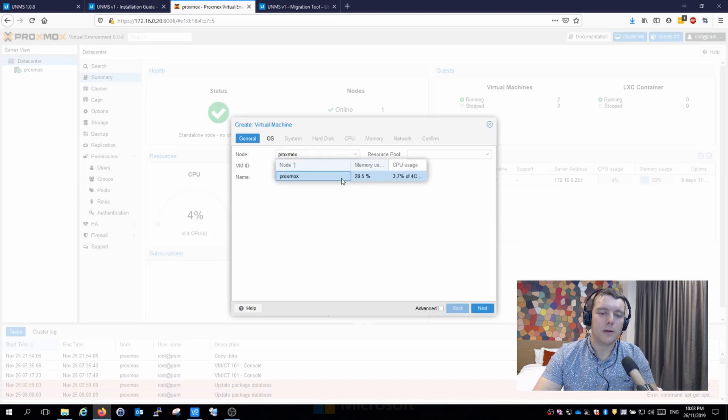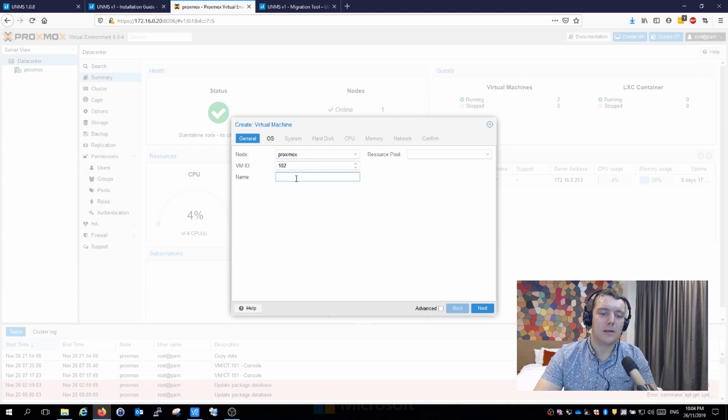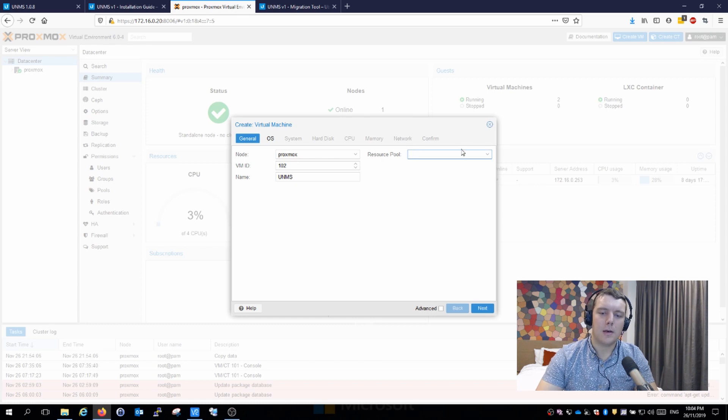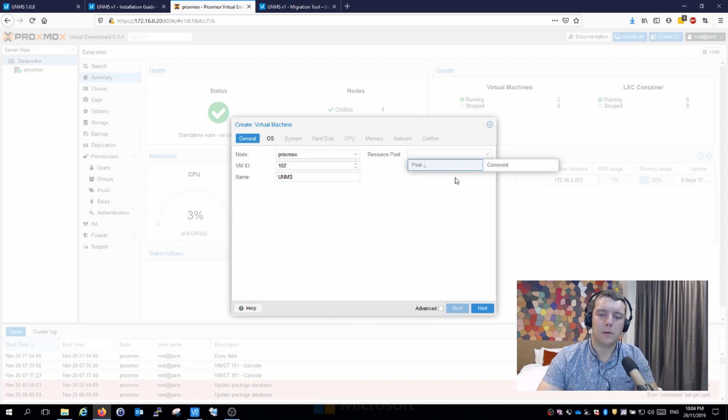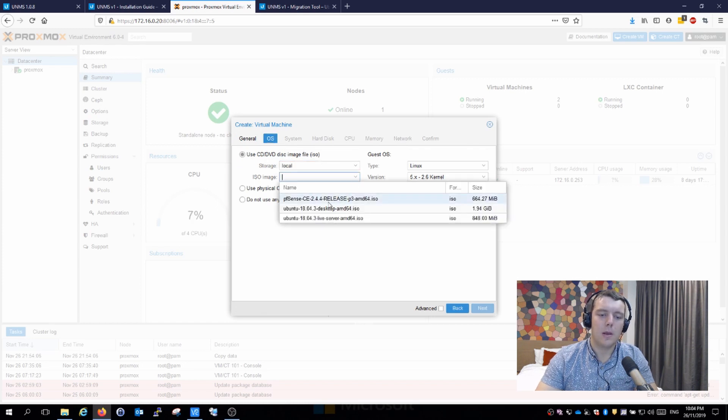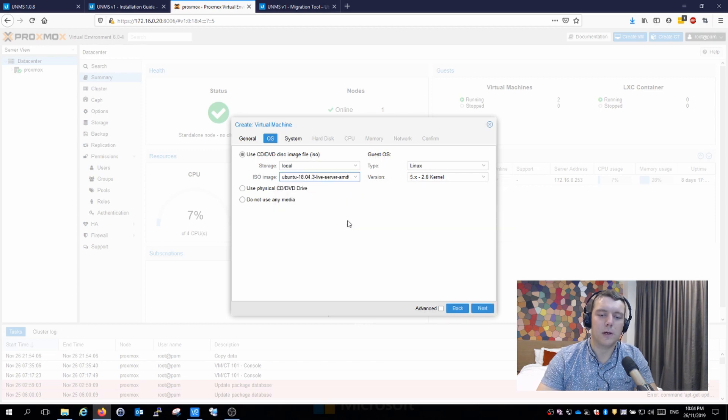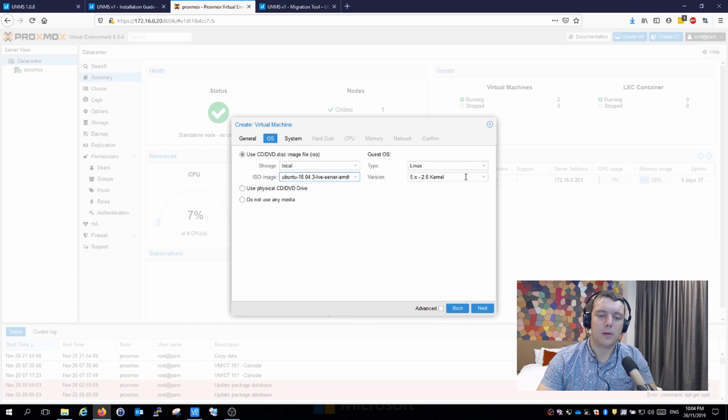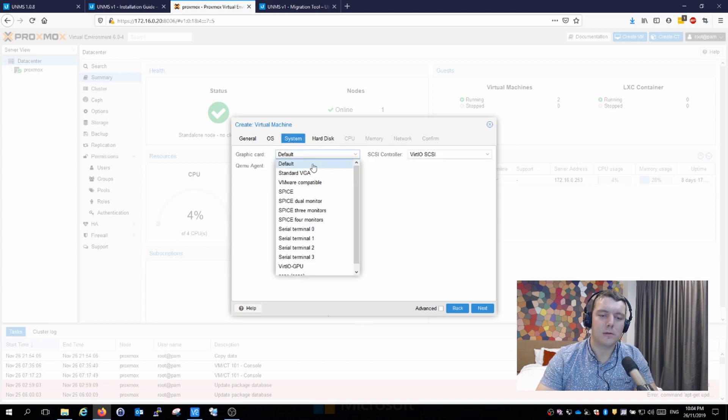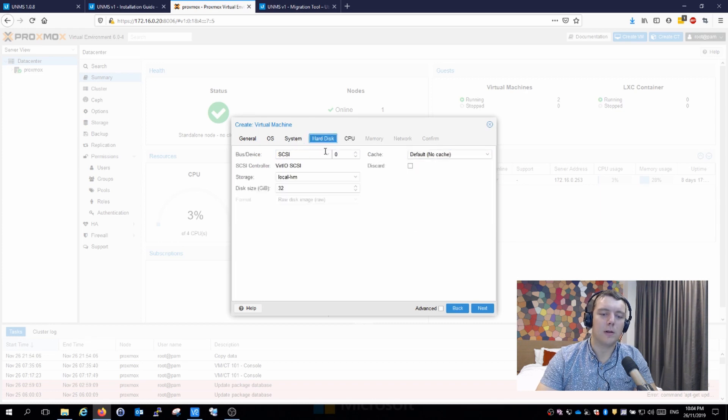We're going to assign a node, the VM ID is fine, I'll give it a name UNMS and assign the resource pool. For the OS we'll select an ISO. I've already uploaded Ubuntu server to this Proxmox installation. We'll leave the graphics card as default, Scalzi as default as well.